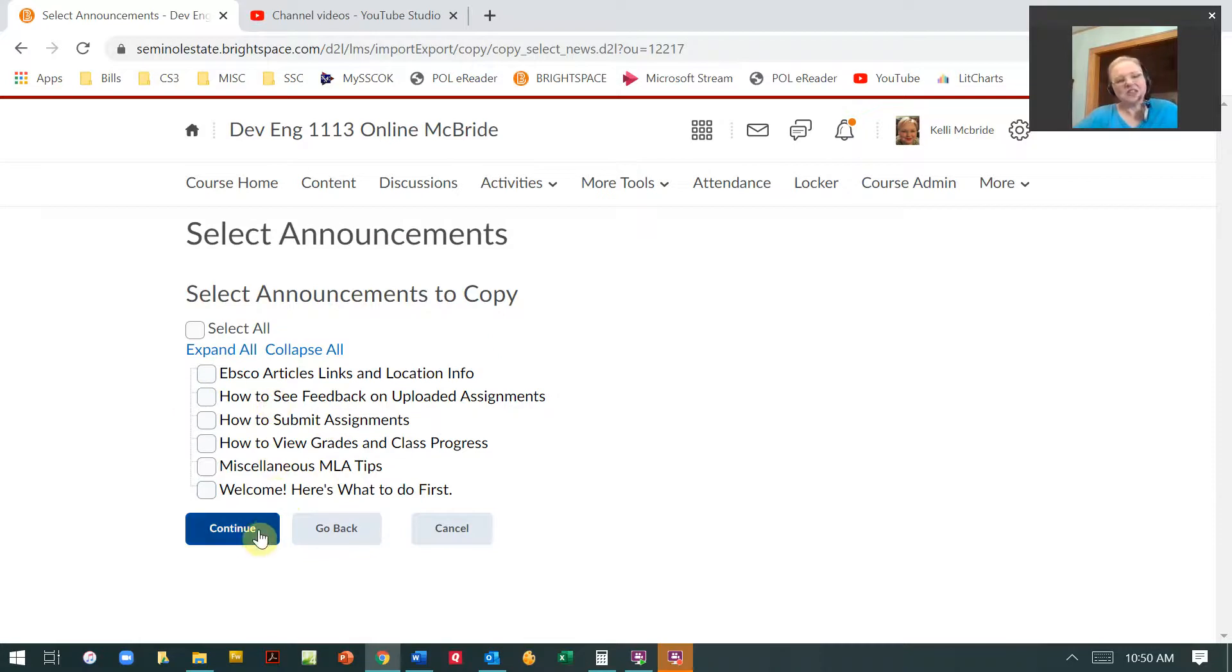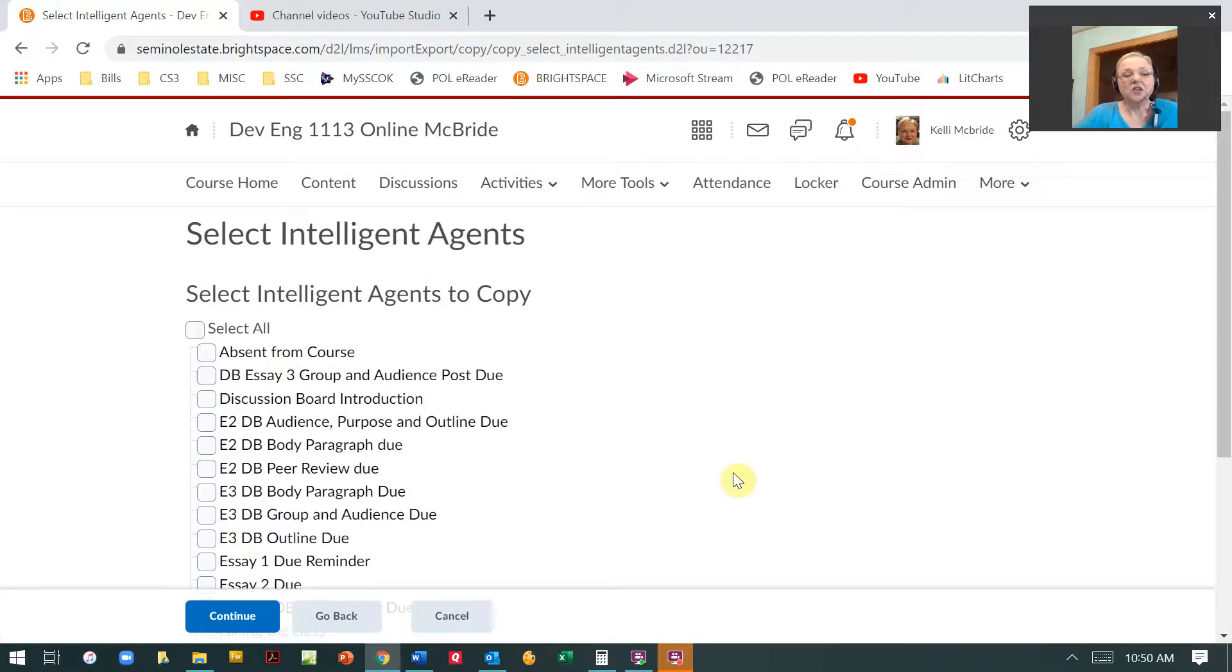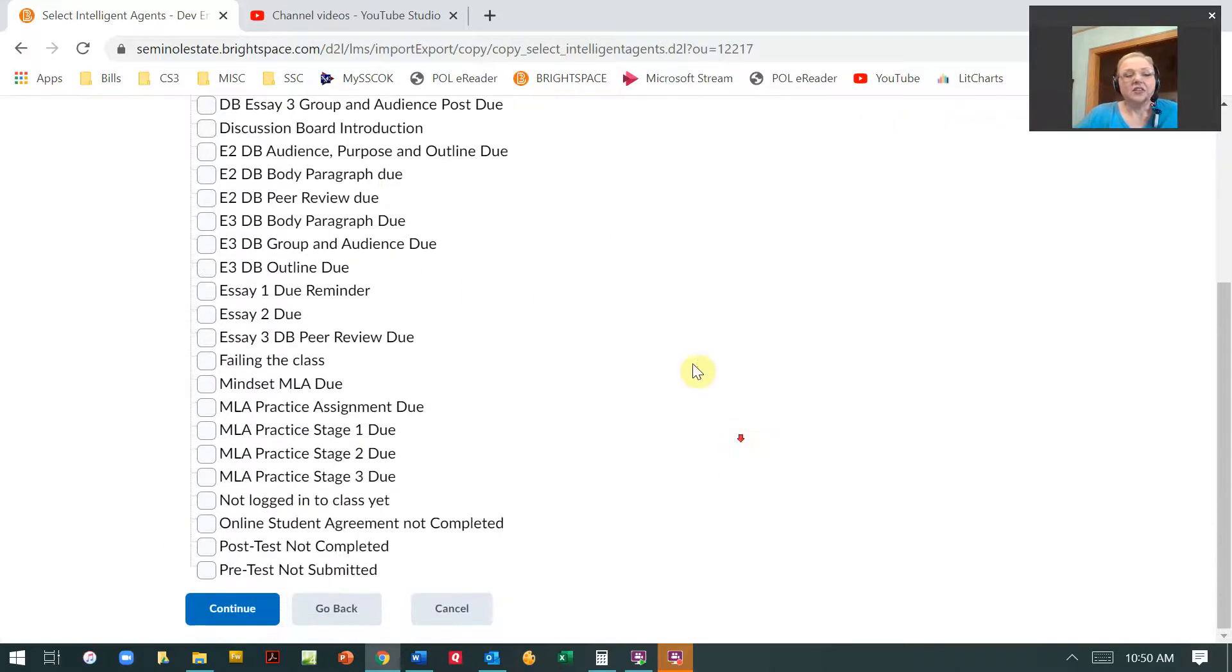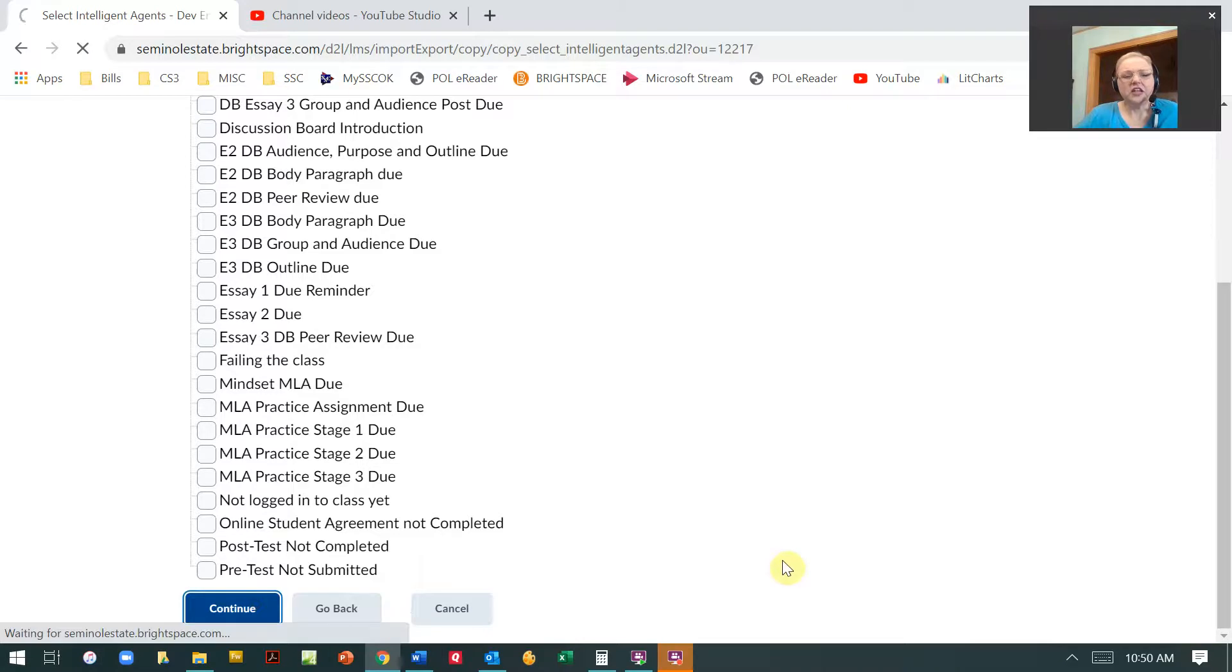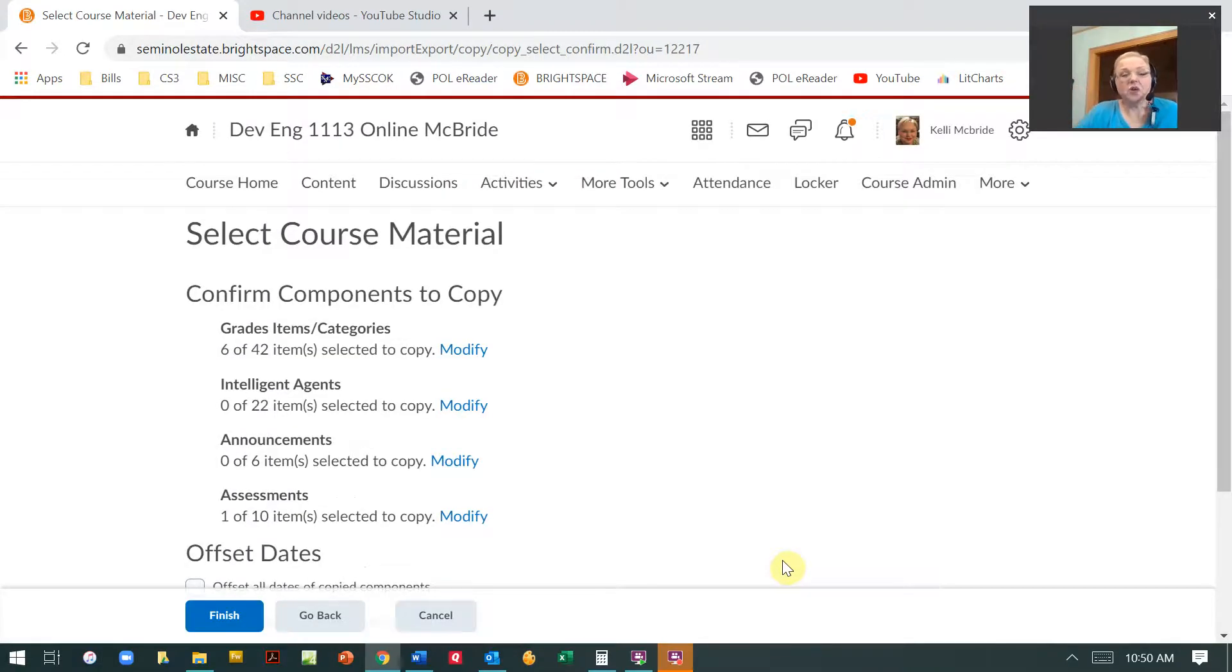Or if I say, you know what, I don't need any of those announcements, I can just leave it blank and then I can hit continue. These again, same thing here. If I decide I don't want to do that after all, then I can just hit continue or I can identify which ones I want to.